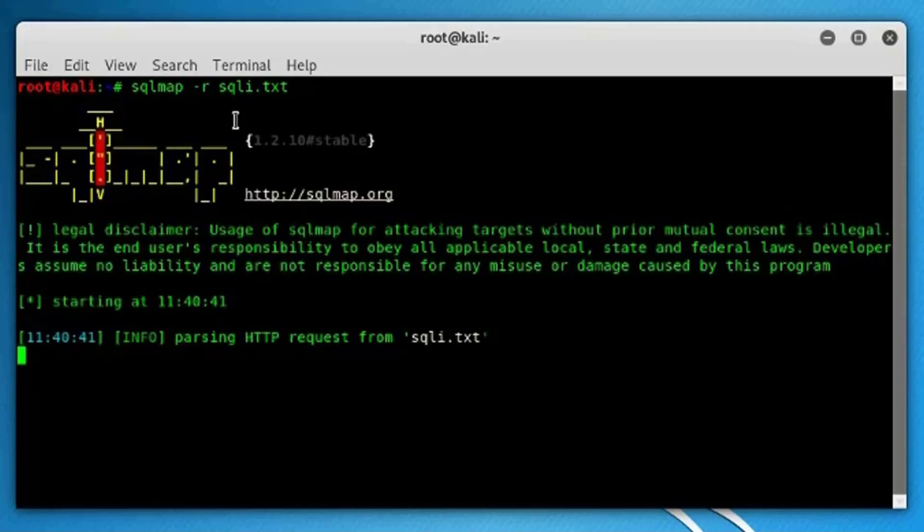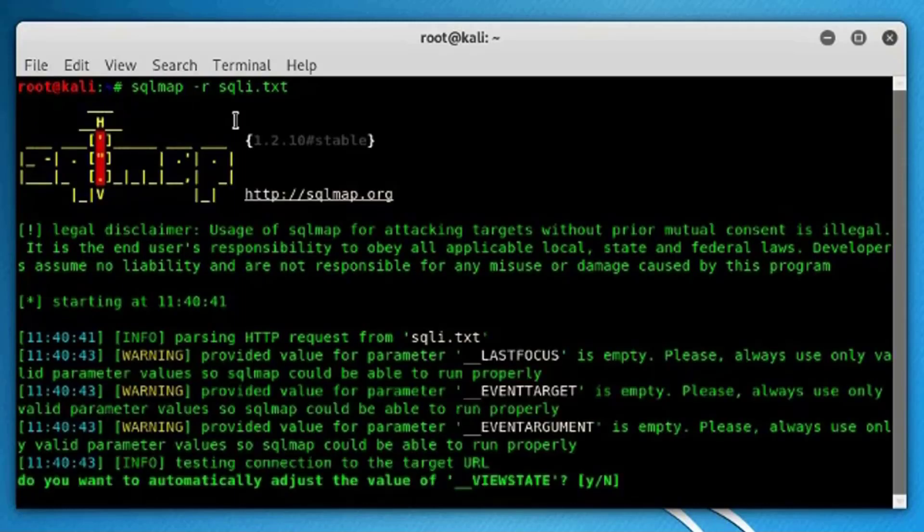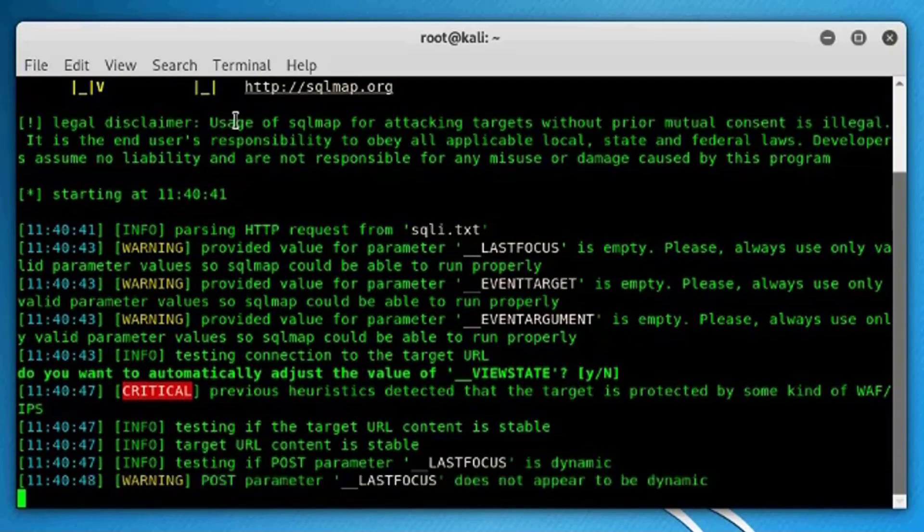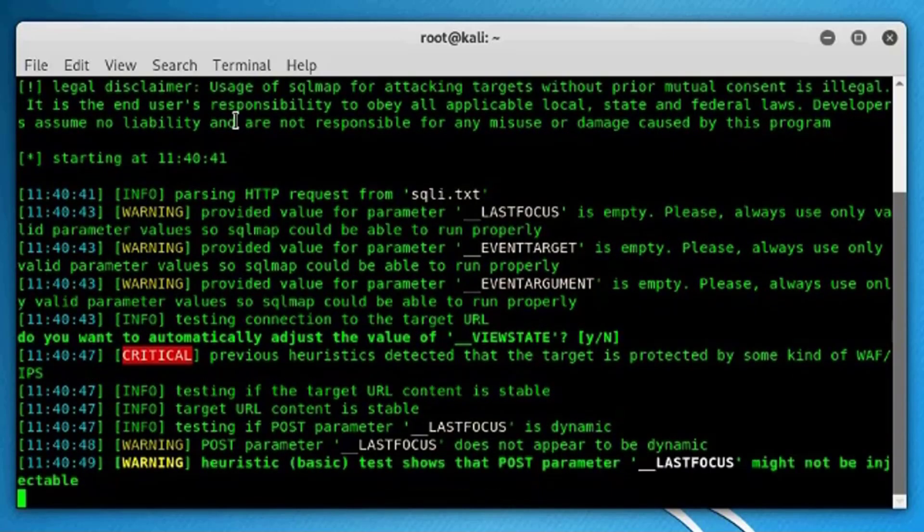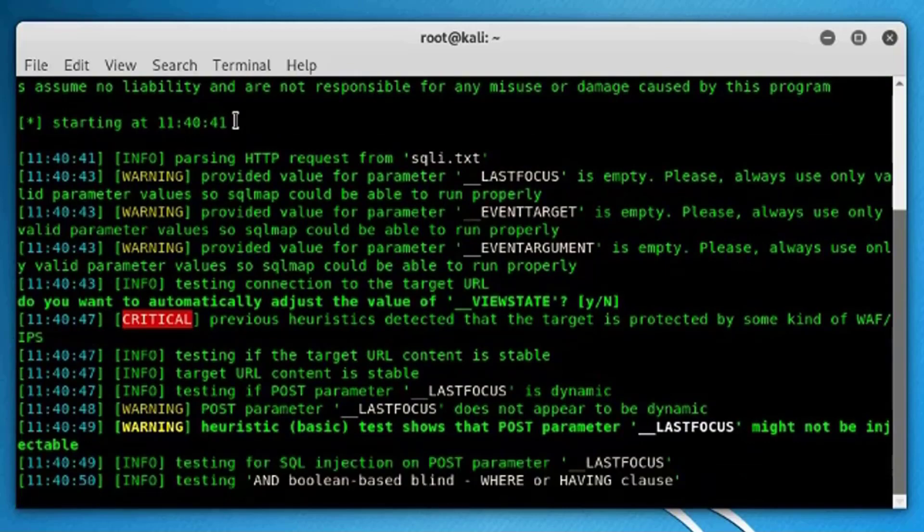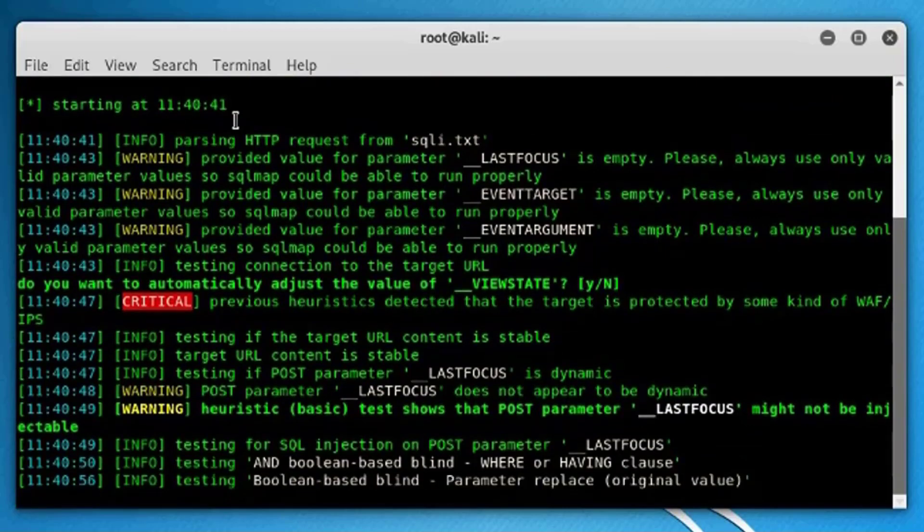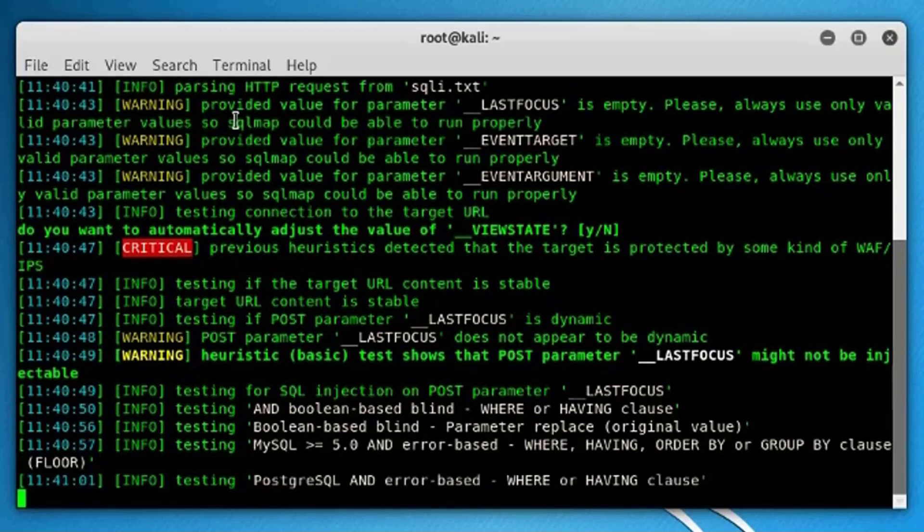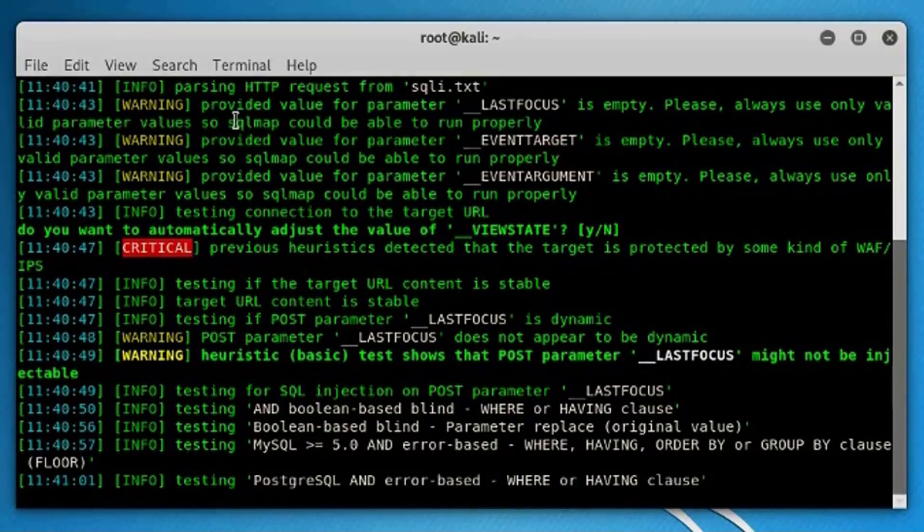It will do the same steps and the same techniques it did with the GET. Since now we have the parameters that might be vulnerable, it will take some time, and if the website is vulnerable it will give out the name of the database, and you can do the same hacking techniques as we did earlier with the GET method.